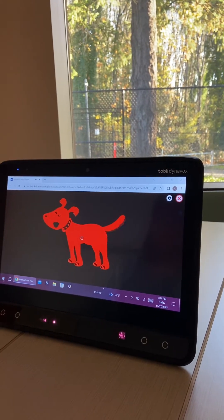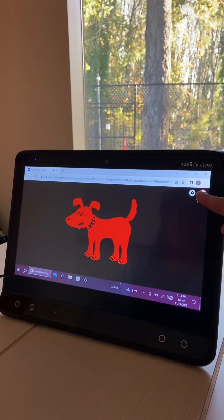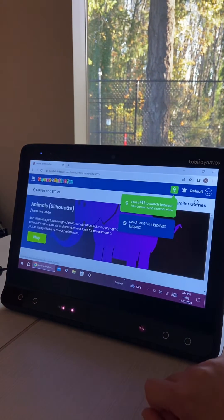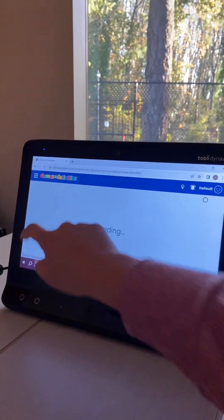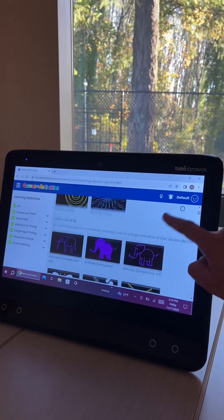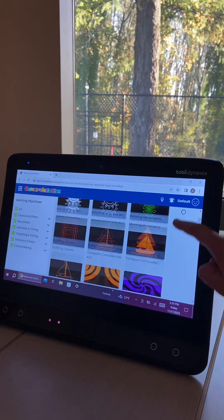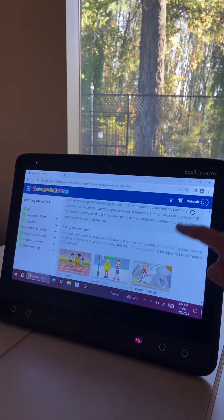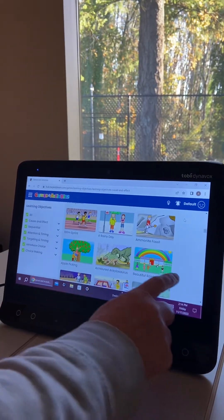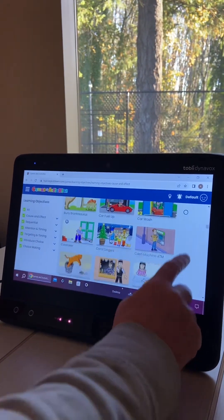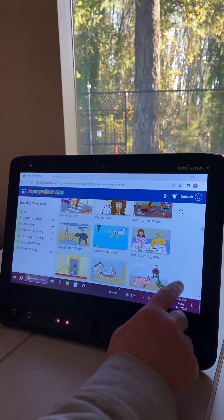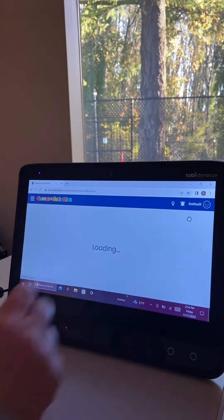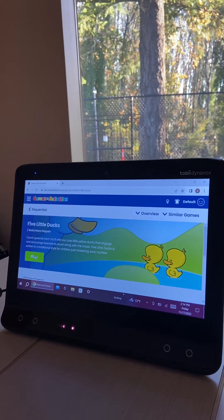Let's try a different game. We're going to navigate out and exit. We'll go back and go down to Five Little Ducks — the one that says sequential — and anything that starts with five. There are a lot of options; that's the one thing with Help Kids Learn, figuring out what to use. So we're going to play Five Little Ducks.